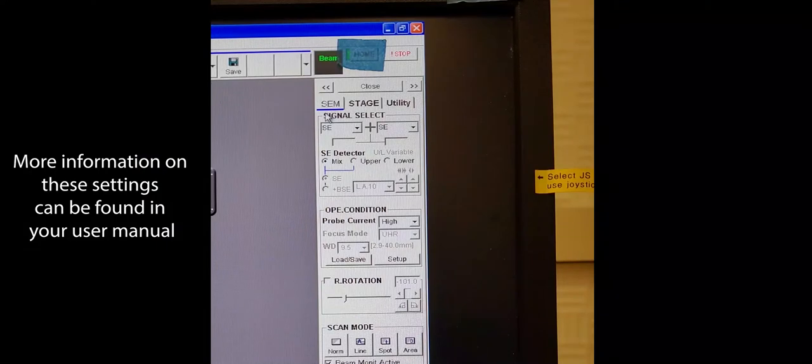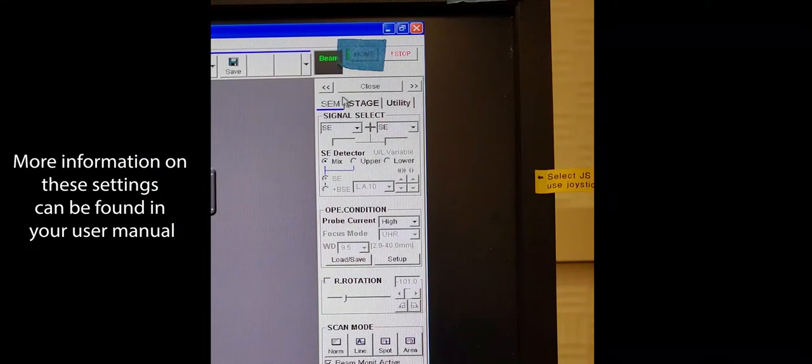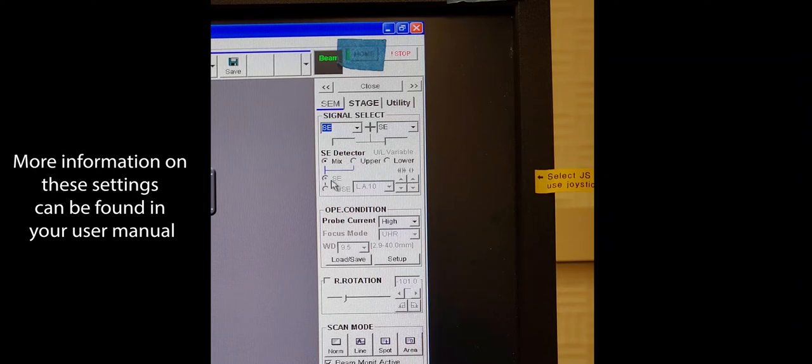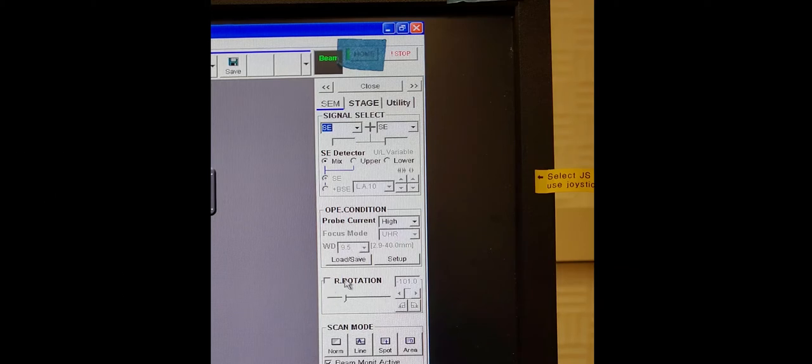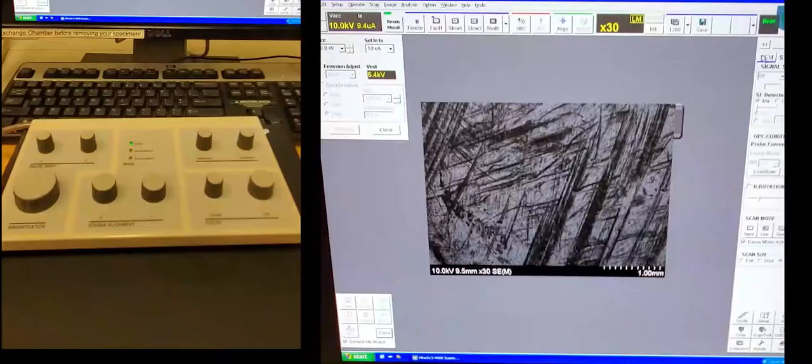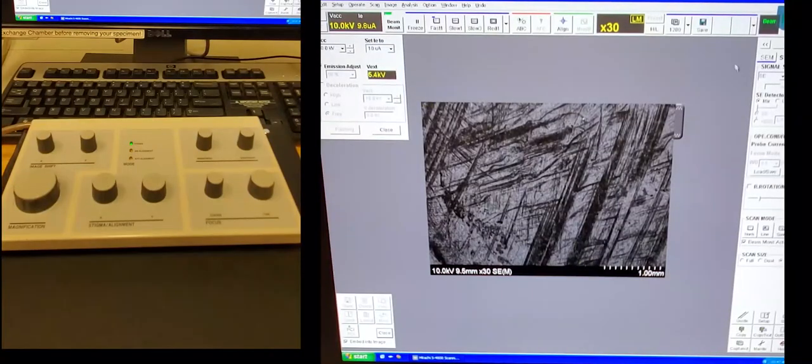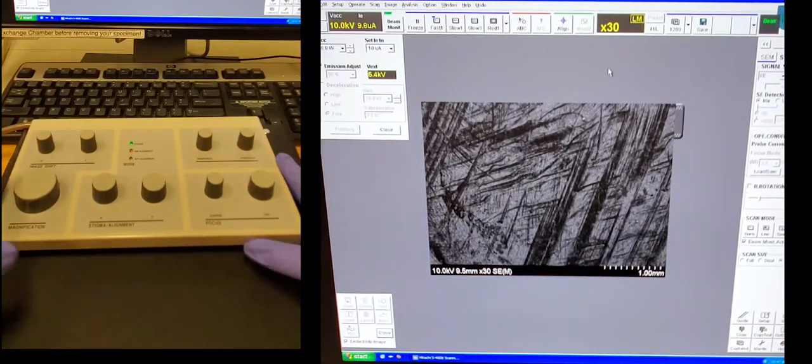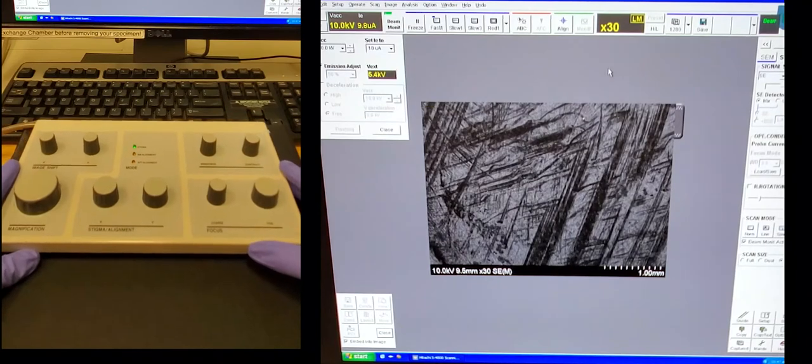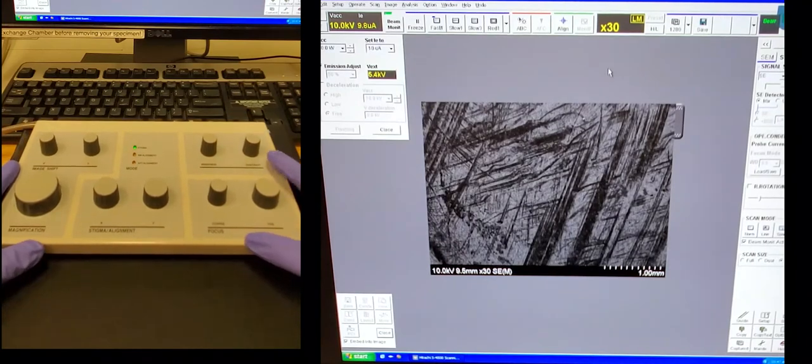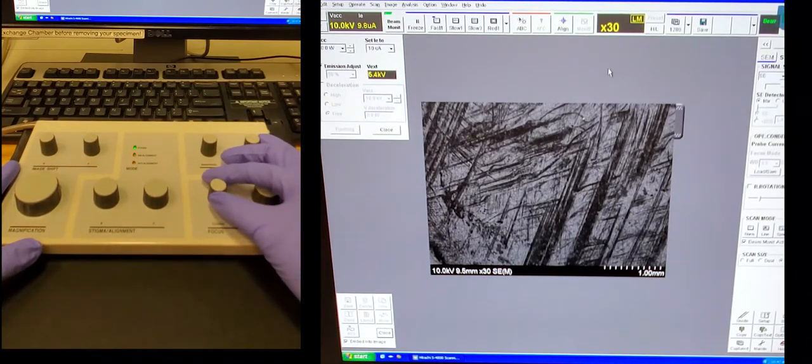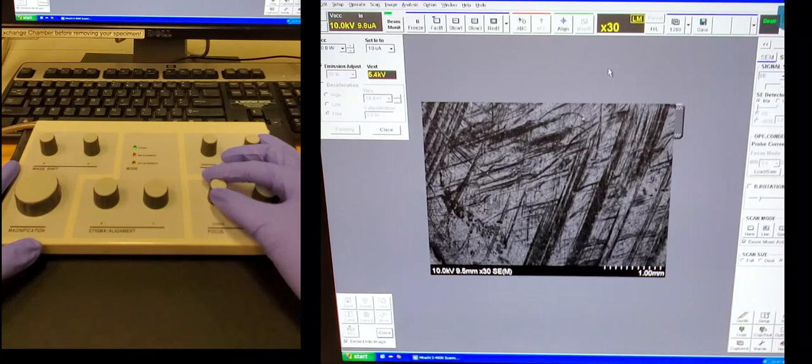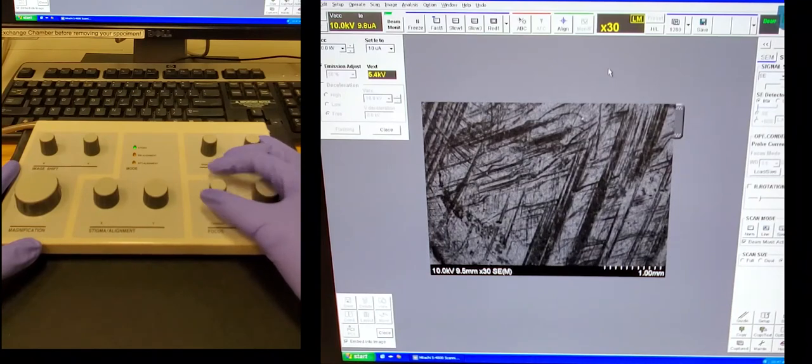Next we're going to come over to the SEM tab. Make sure that we're using the SE signal. You can choose which detector to use. The mix is generally good for most people. Make sure you set your probe current as desired, and we'll set the working distance to 8. If you need to rotate the image, you can check this raster rotation. So here you can see on the left the controls I'll be using, and on the right this will be the image.